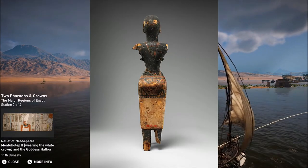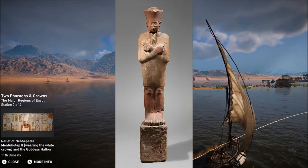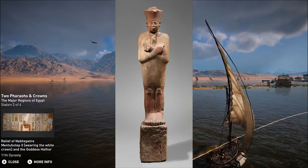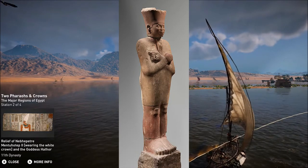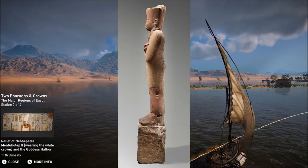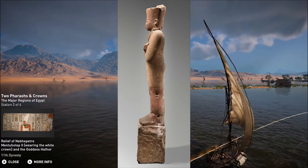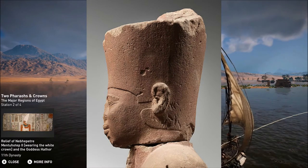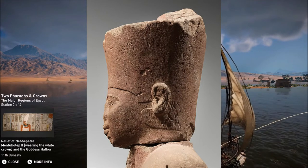Mentuhotep's viziers, or second-in-command — a sort of vice-president — were Bebi and Dagi. His treasurers were Keti and Meketra. The prior was also responsible for the Heb Sed Festival, a festival devoted to the continuation of the king's rule. His overseer of seals was Meru, also once referred to as Overseer of the Foreign Lands — presumably a diplomat of sorts.